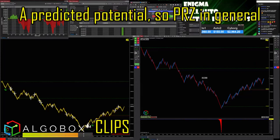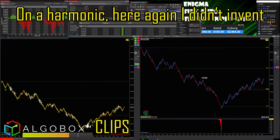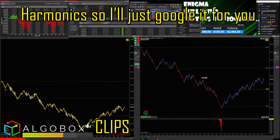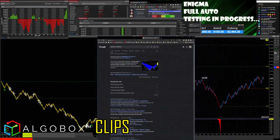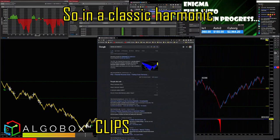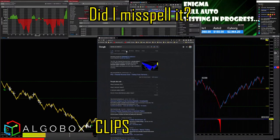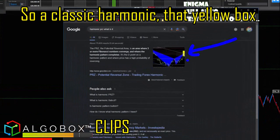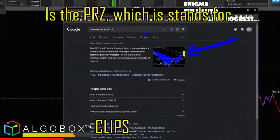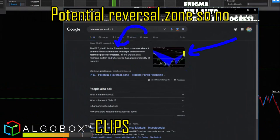A predicted potential — so PRZ in general on a harmonic. I didn't invent harmonics, so I'll just Google it for you and show you what this is. In a classic harmonic, that yellow box is the PRZ, which stands for Potential Reversal Zone.